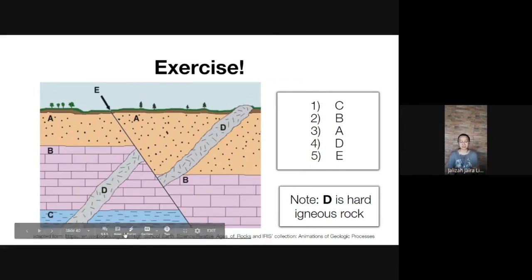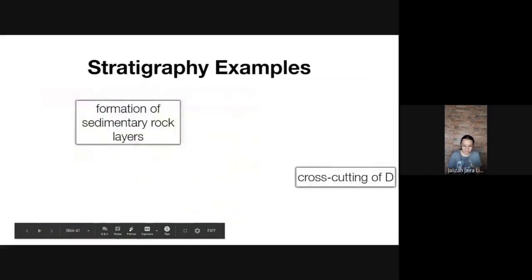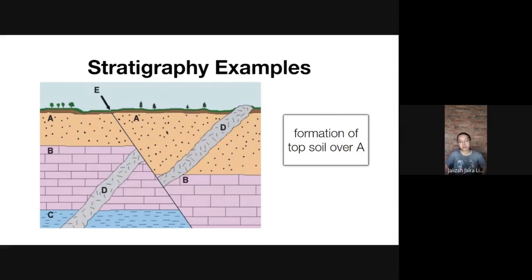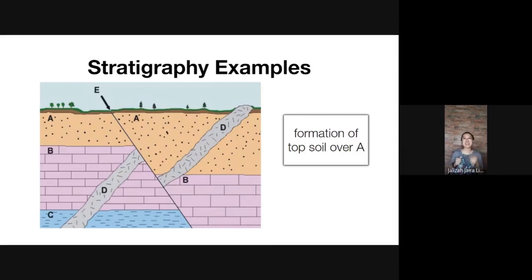There are more stratigraphy examples in the PowerPoint if you'd like to continue. Next up is the video on absolute dating and the geologic time scale. Don't forget to answer the activities and practice the worksheets on your own so you're ready for the actual worksheets. If you have any more questions, just send an email — I'll always be reading them. See you in the next video!